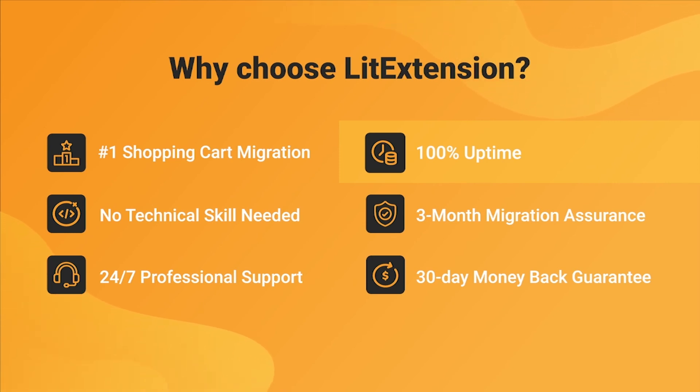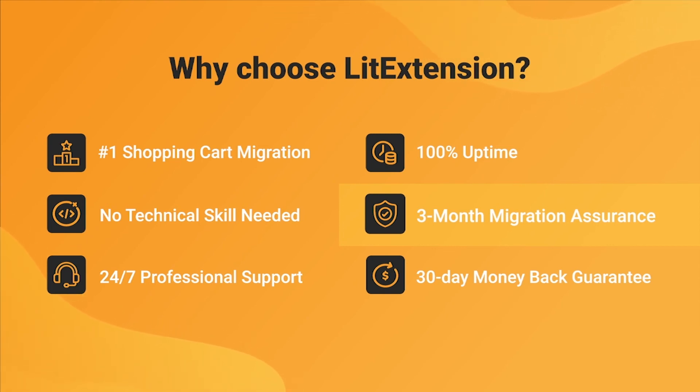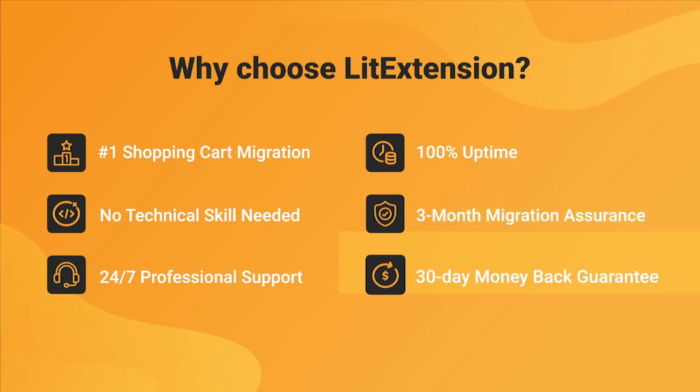Besides, we provide 3 months of free and unlimited recent migration, re-migration, and smart update to ensure your new store goes live with no data left behind.